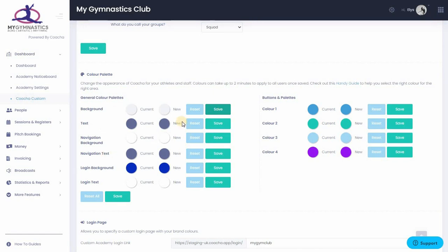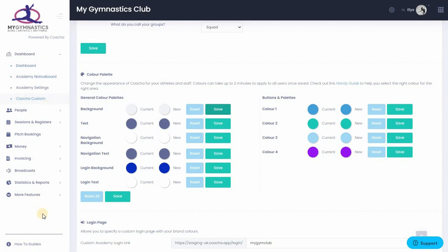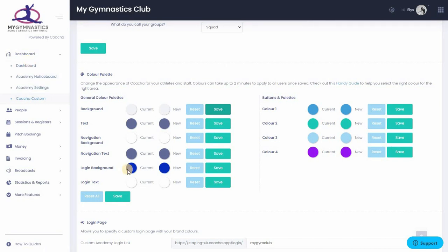The left-hand section of Color Palettes are all of the main areas of Kocha. The background, as we've just seen, the text, the navigation background, which is the section on the left with all of your items. The navigation text, which is the text that sits over that section. The login background is the background of your custom login page, which we will see shortly. And then the login text is the text on that page.